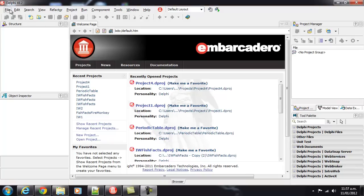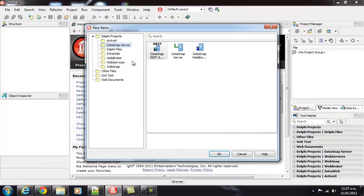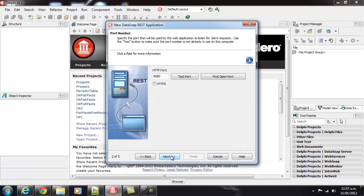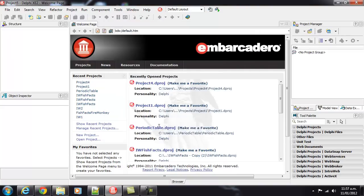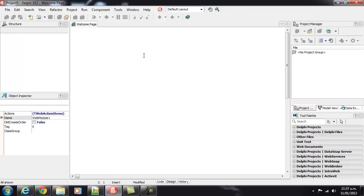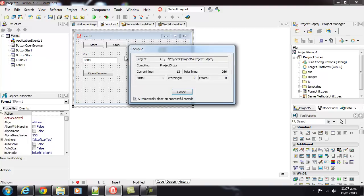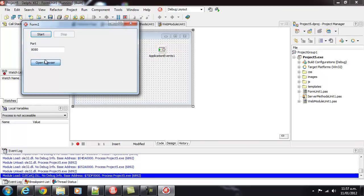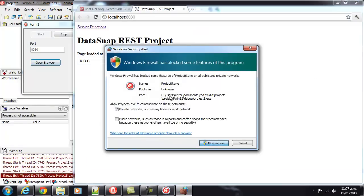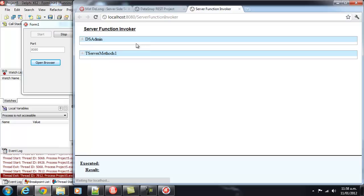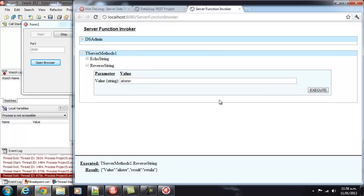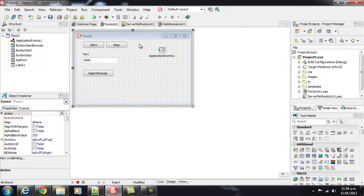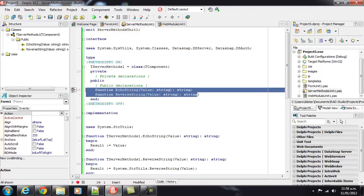Let's start by creating a new DataSnap REST application. Let's go through and select all the defaults, and here we've got our new server. And if we run it, we can look at the server functions, and we've got two methods, echoString and reverseString, which works, and they correspond to our echoString and reverseString here.